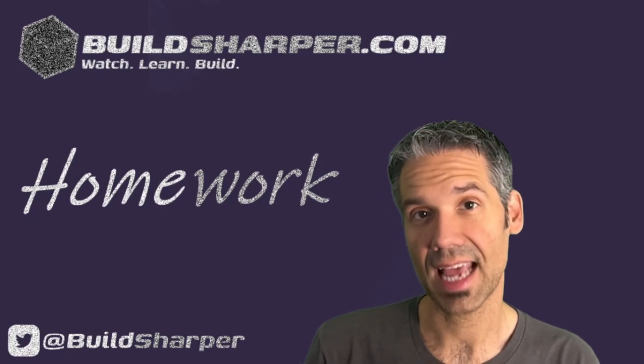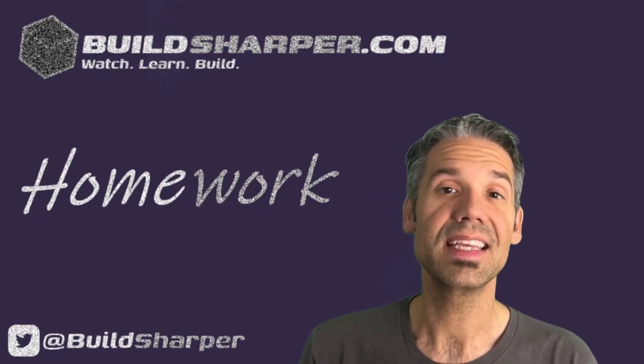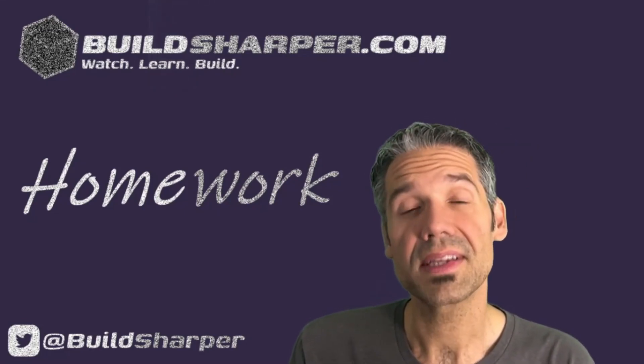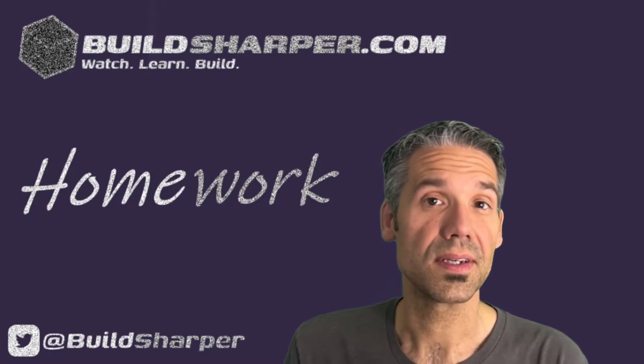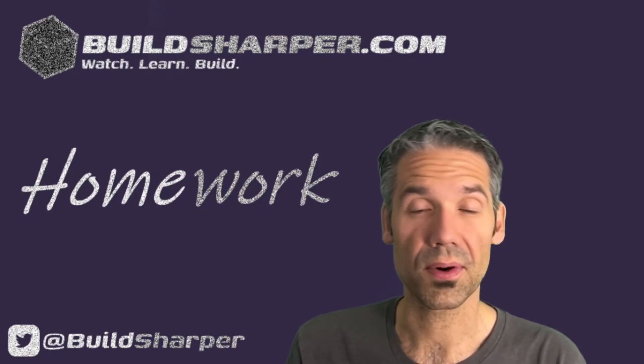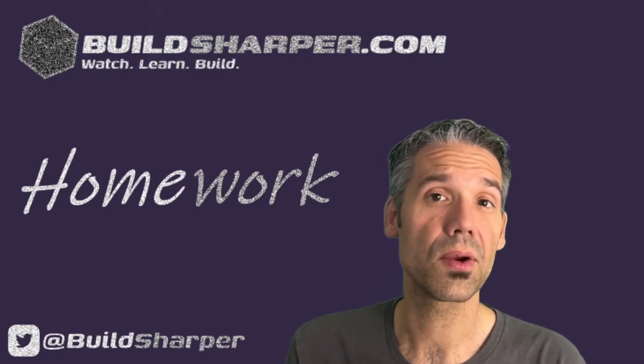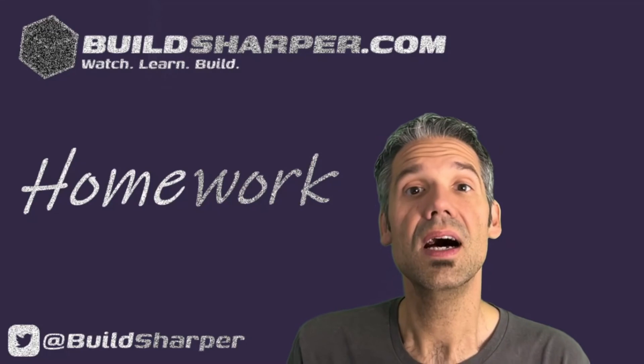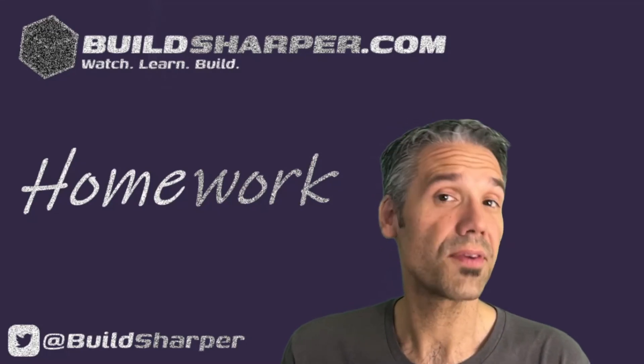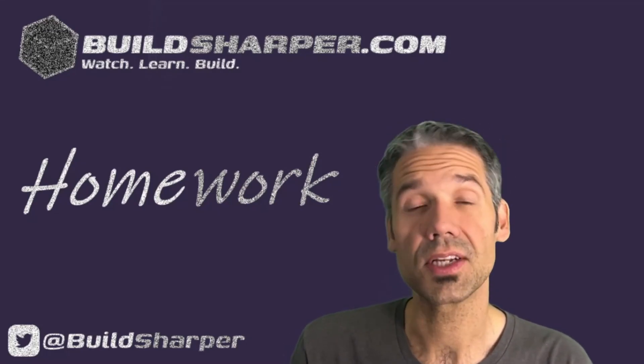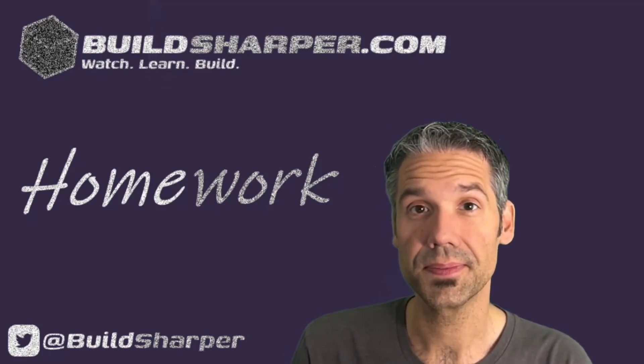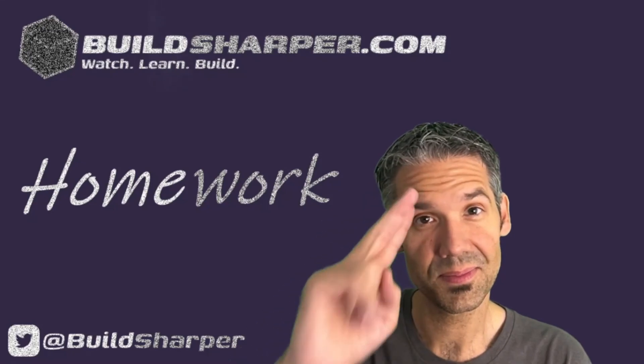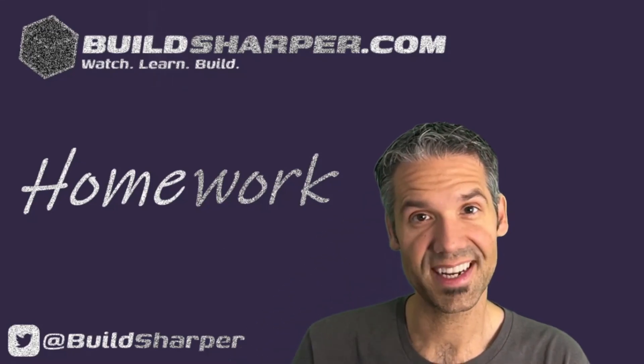Once you've got this new seven day forecast app built, get it checked in to GitHub, share it with us on Twitter. You can tag us at BuildSharper, we'll be sure to give you a retweet and we'll give you props. Or if you're having trouble you can reach out to us on Twitter as well. That's going to do it for now, we'll see you next time.